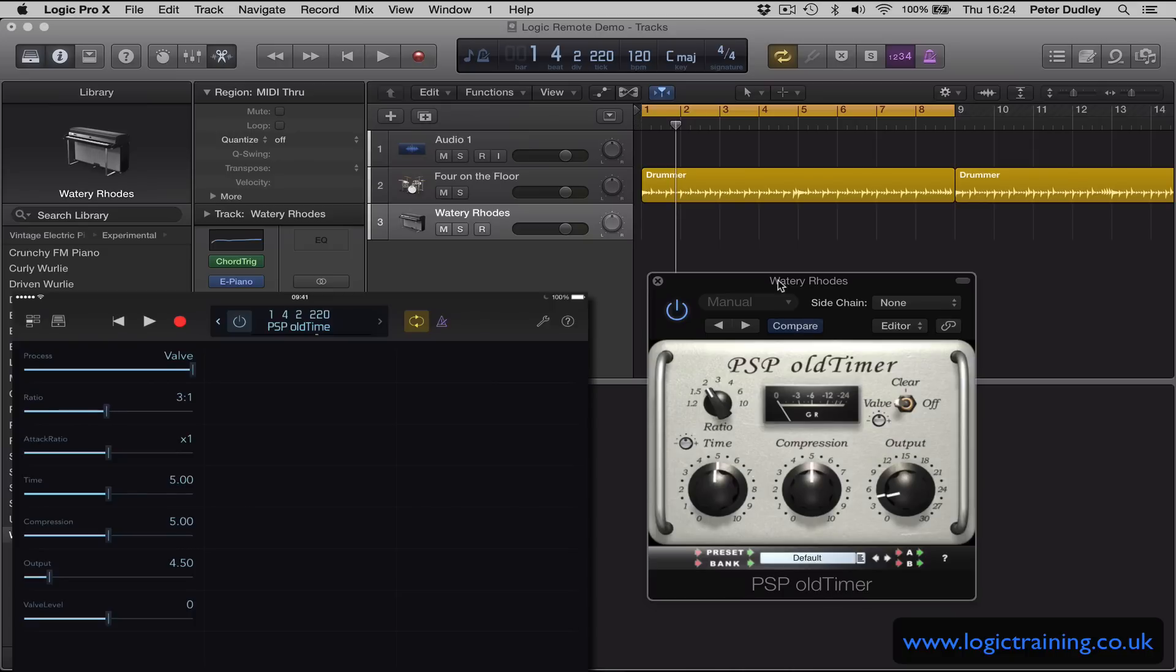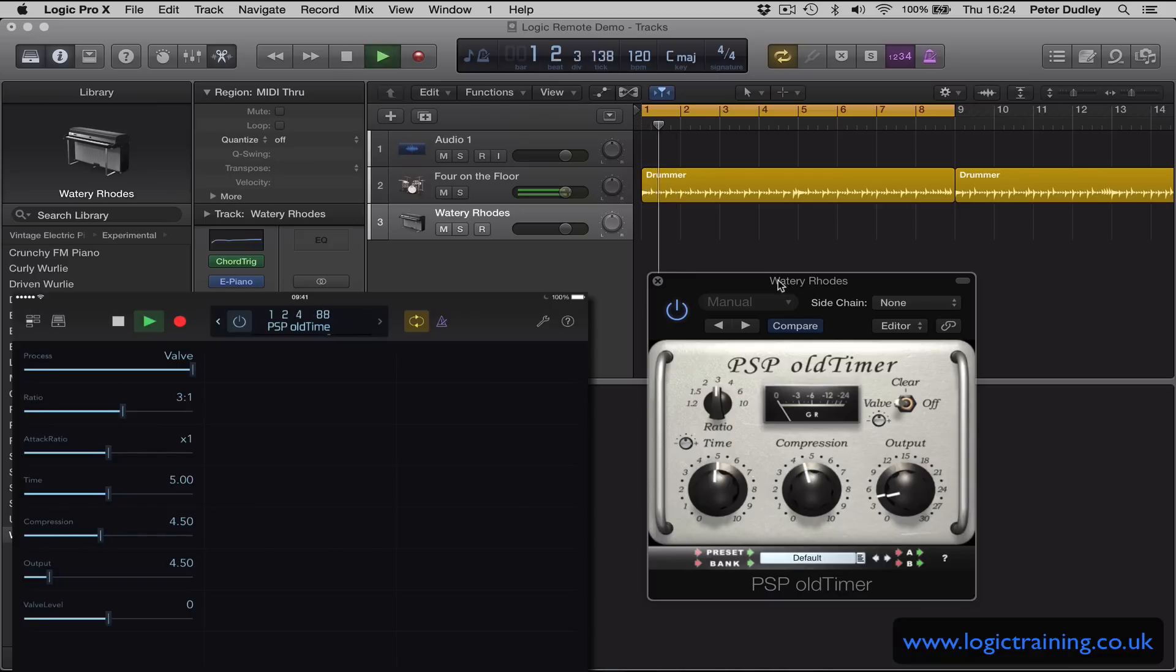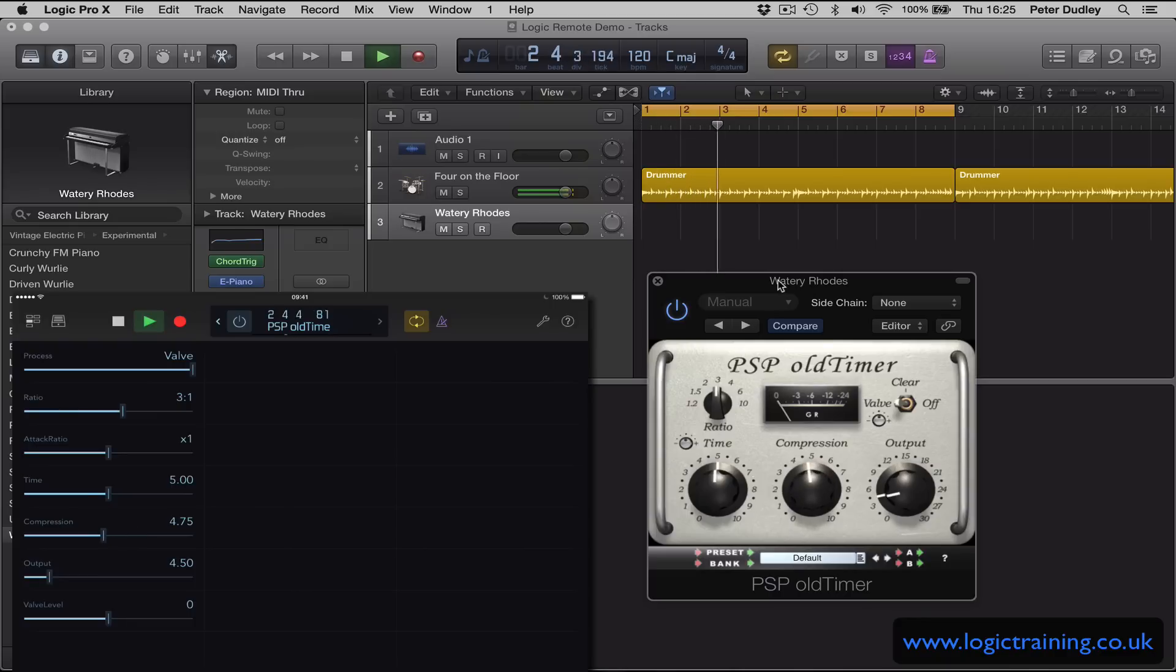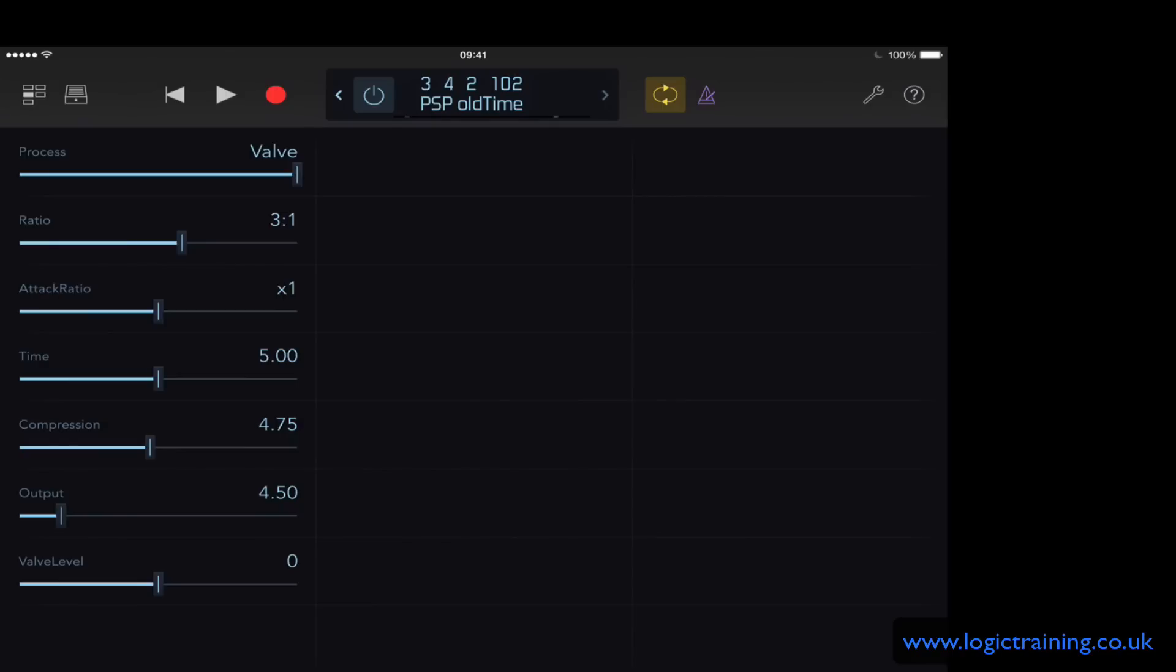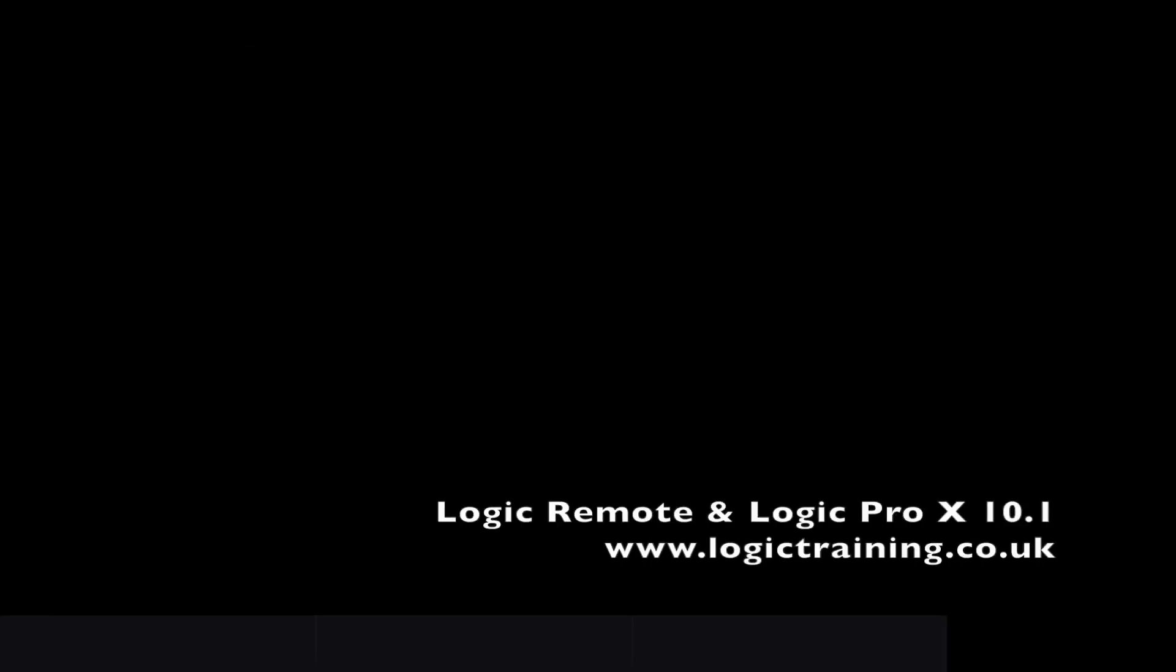Obviously there's nothing recorded onto the Rhodes track right now, but I just wanted to show you how easy it is to interact with the plugin parameters. So that's today's video on the brand new Logic Remote for iPad and Logic Pro 10.1. Thanks for watching.